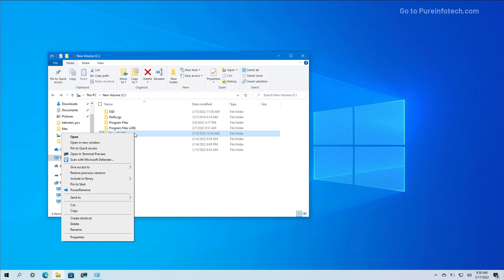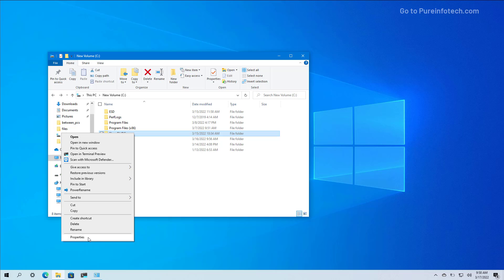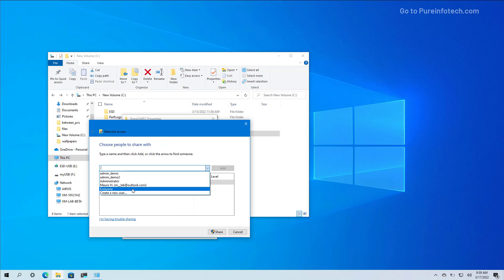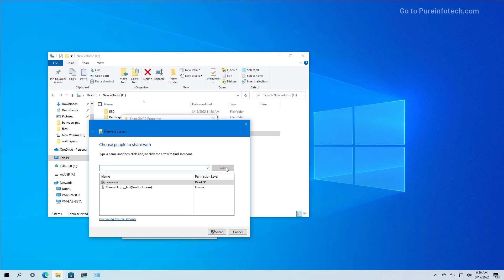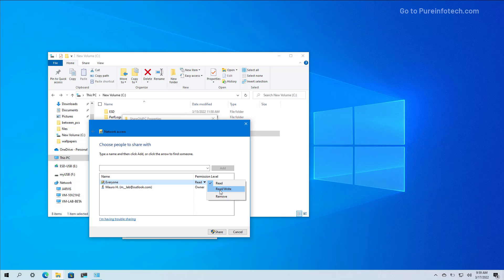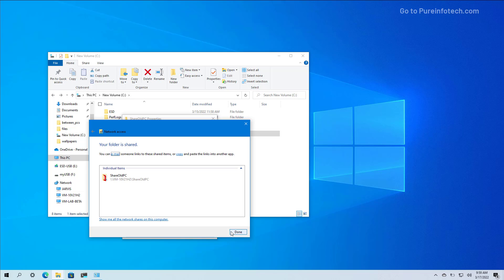To share the folder, right-click the folder and select the Properties option. Then click on Sharing and then click the Share button. In here, we're going to select the Everyone group and click the Add button. However, from the list, you can also select another group or another user. Then we're going to open the permissions level menu and select the Read and Write option, and then click the Share button. Now the folder has been shared on the network and it should be accessible.